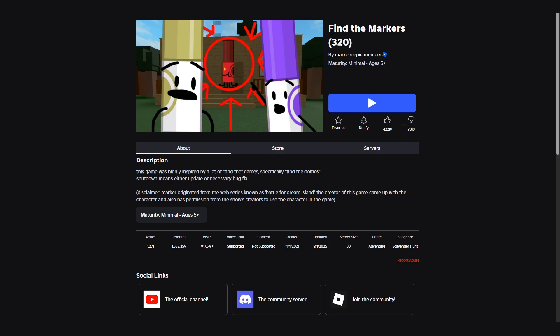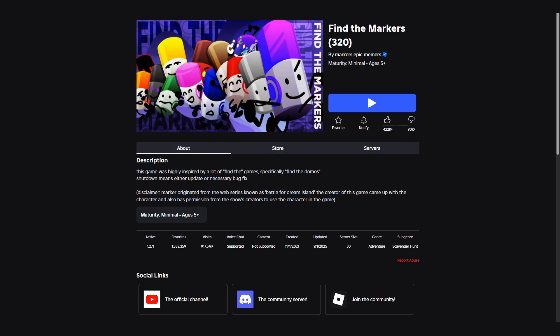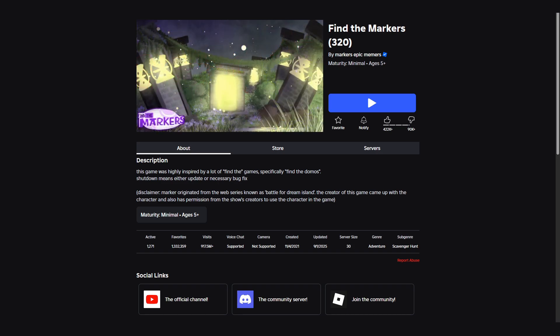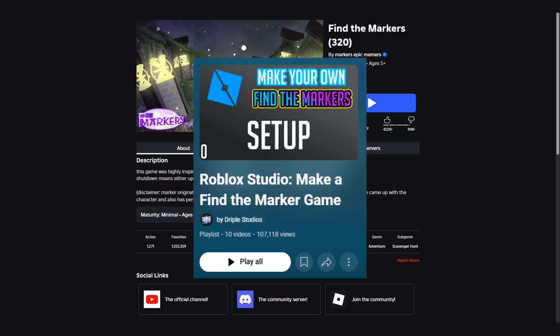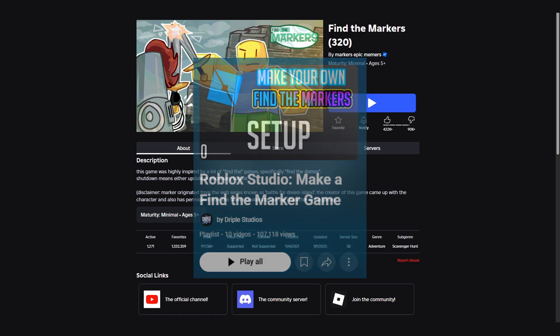In this series I will teach you how to make a Find the Markers game in Roblox. You don't have to use markers, you can use anything. Some of you may have realised that this is an updated version of an older series on the channel. That series is a few years old now and we still receive a large number of comments on it to this day.